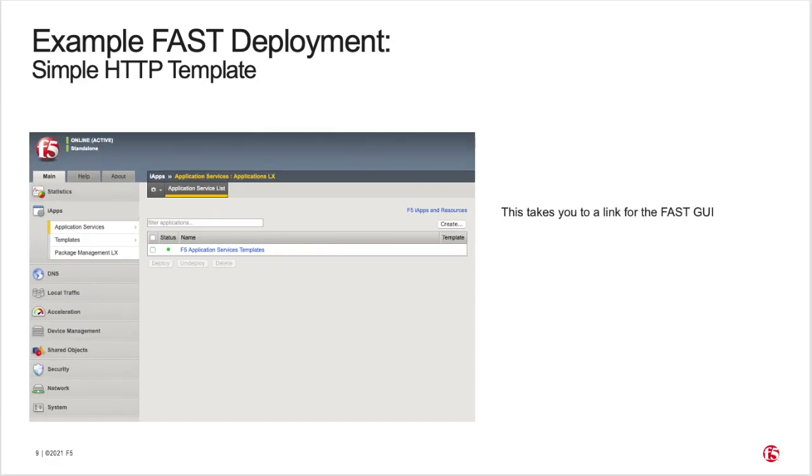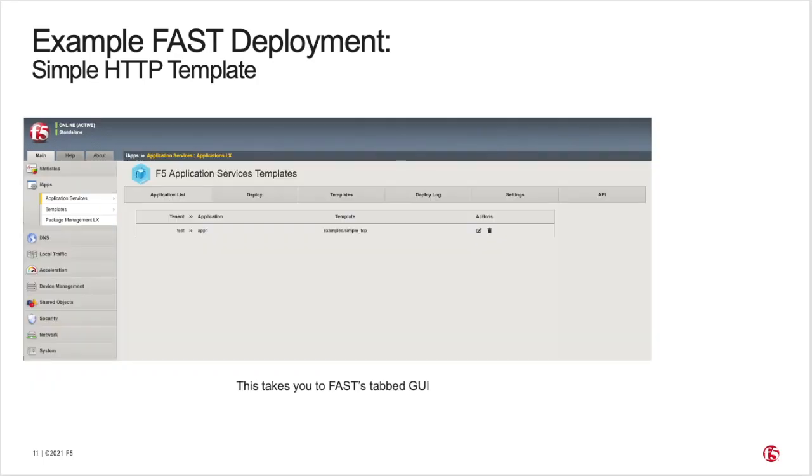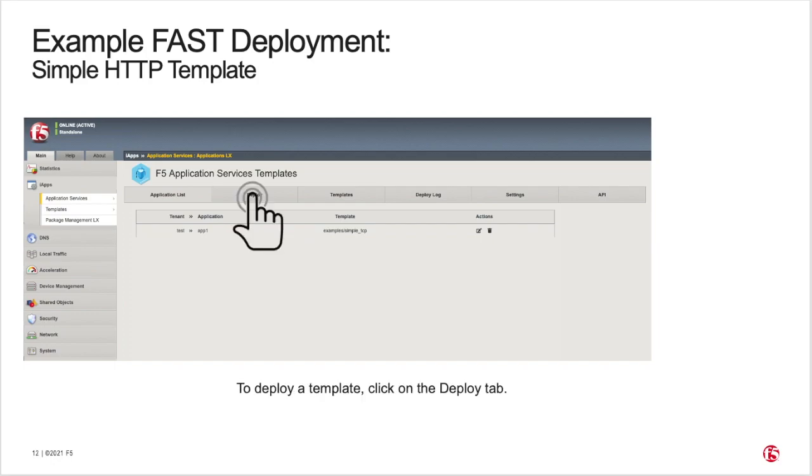This will take you to a link for the FAST GUI. Next, click on the F5 Application Services Templates link to access FAST's tabbed interface. To deploy a template, click on the Deploy tab.